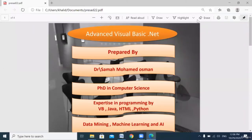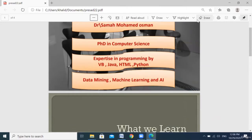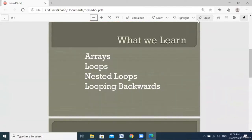Hello everyone, good morning, good evening, good afternoon. My students, welcome to this course. This course is Advanced Visual Basic .NET, prepared by me. My name is Samah Muhammad Osman Hassan. I'm a PhD holder in computer science with expertise in different kinds of programming like Visual Basic, Java, HTML, Python, with good knowledge in data mining, machine learning, and artificial intelligence.